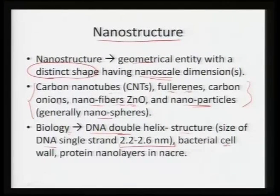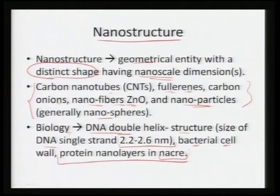Even the cell wall of bacteria is a couple of nanometers thick, and protein nano layers in nacre are also on the order of a couple of nanometers. So nanostructures have already been existing in nature; the overall idea right now is to be able to engineer them — to build them block by block for certain useful applications.